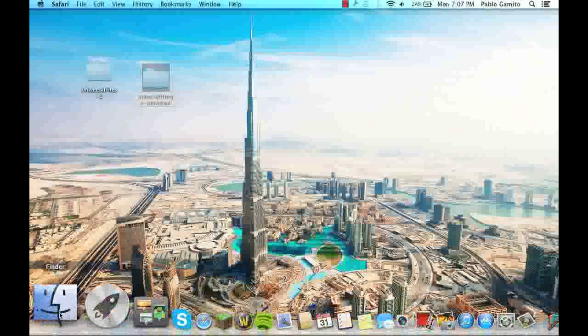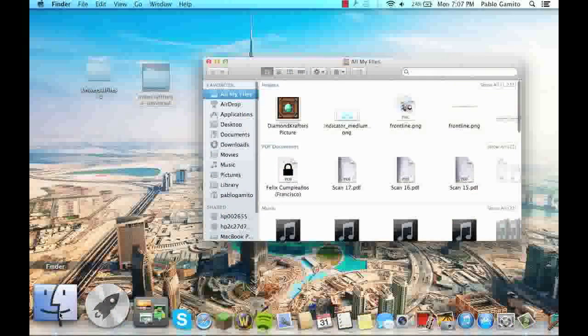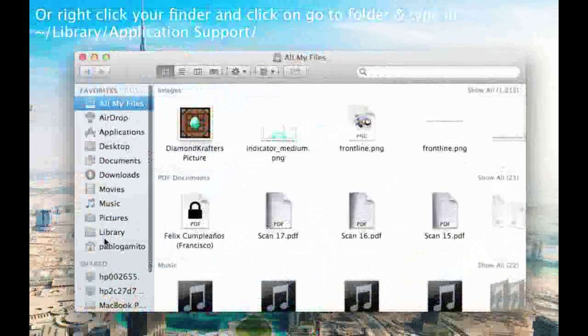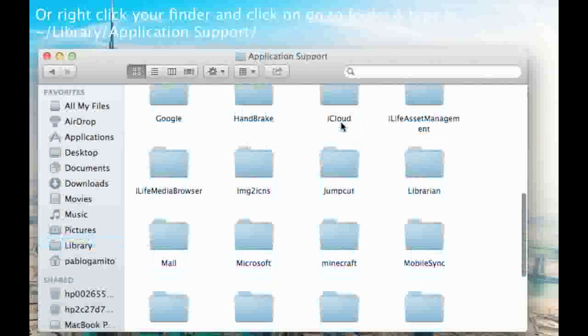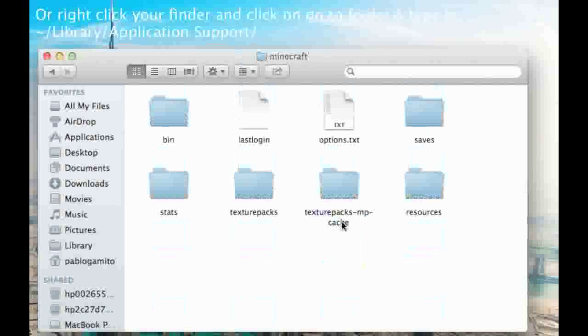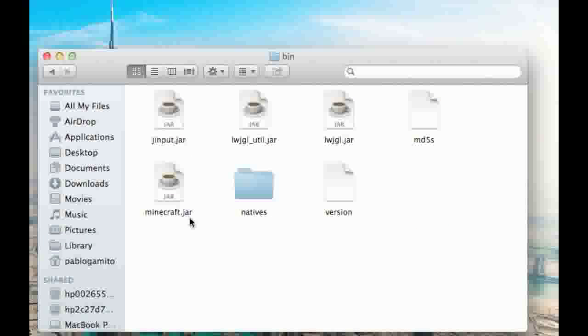Now you want to go into your Finder, Library, Application Support, Minecraft, into your bin.